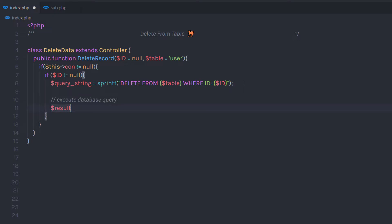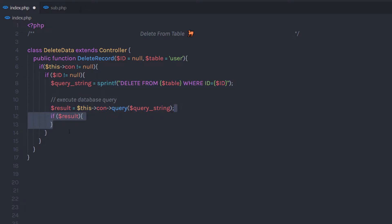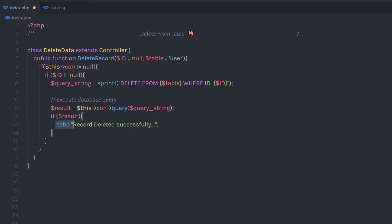I'm going to create a new variable result and use this connection to call the query method. Using query, I'm going to execute this statement and pass the query_string. Once the query method executes, I'm going to store the result in this result variable. Down here, I'm going to say if I have a result from this executed query, I'm going to execute an echo statement saying 'record deleted successfully'.